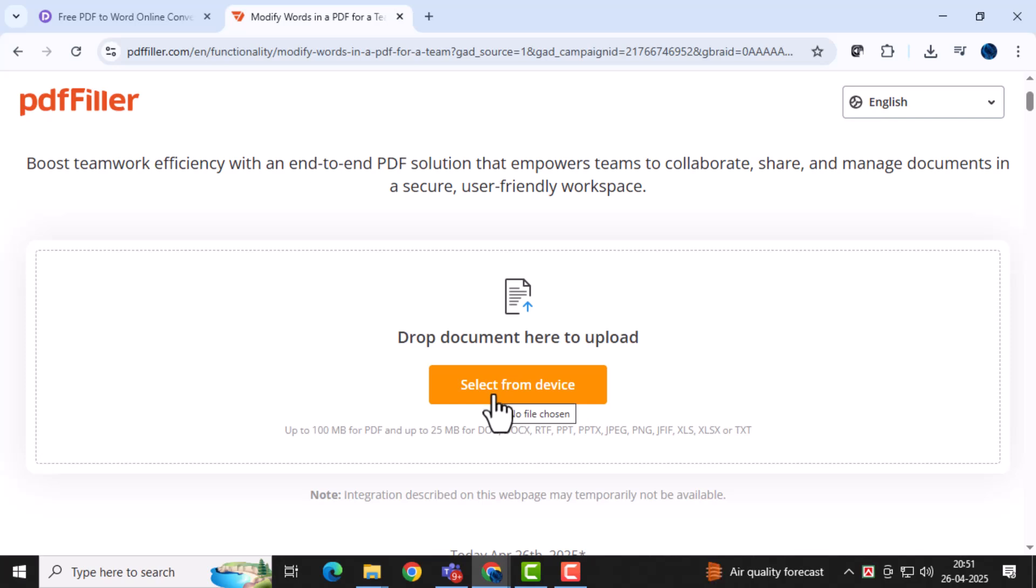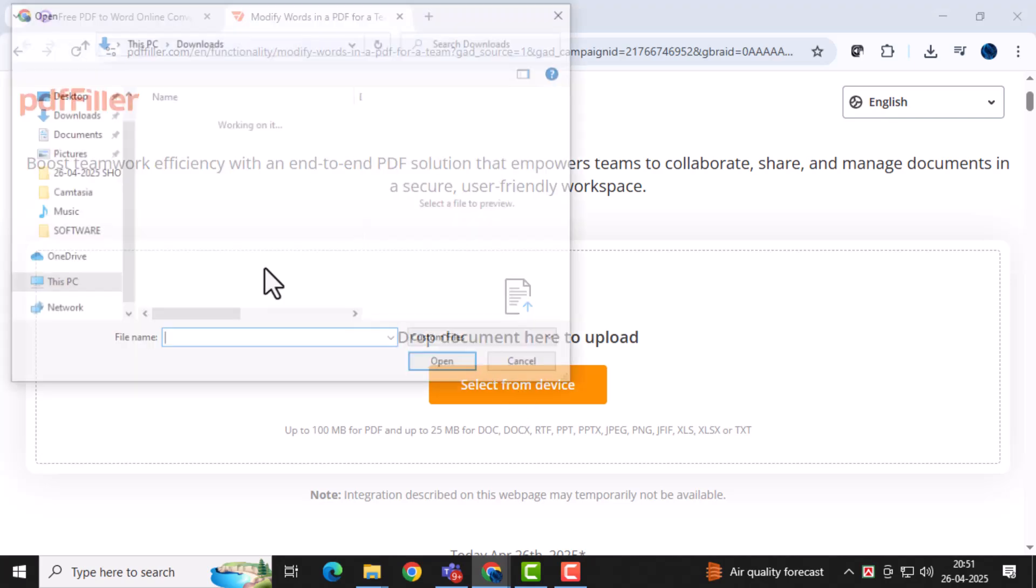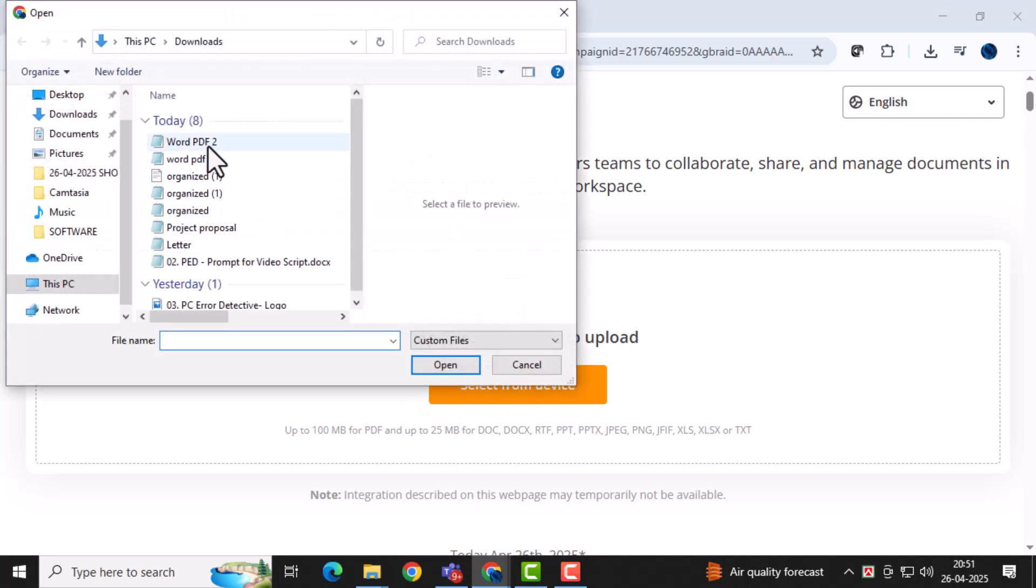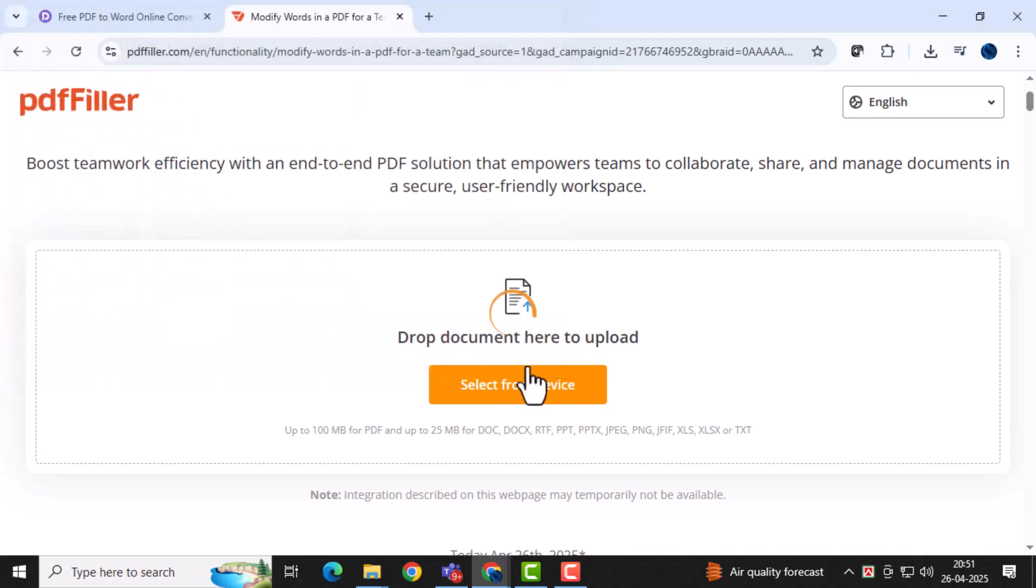Next, you'll need to upload your PDF file. You can click on Select from Device to browse your laptop for the file, or simply drag and drop the PDF into the converter interface for quicker access.